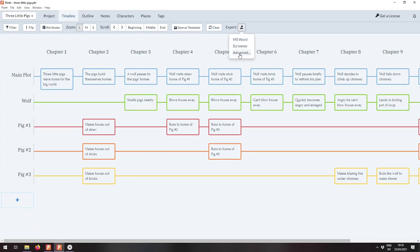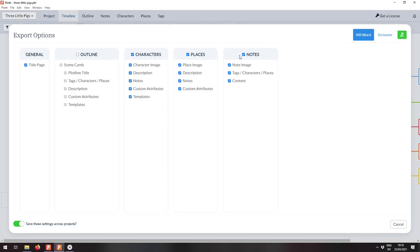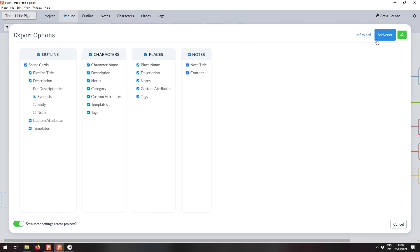We've been taking a look at the Word export the whole time. What happens if we pop over to Scrivener? Well, we see similar categories to before, but there is a slightly different selection of items and we still have a very fine granularity of exactly what we'd like to export.